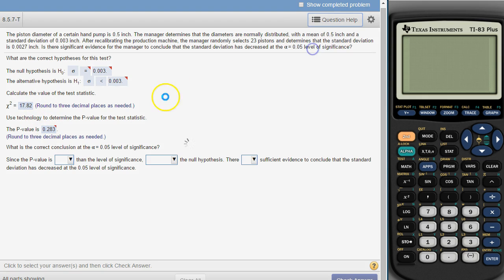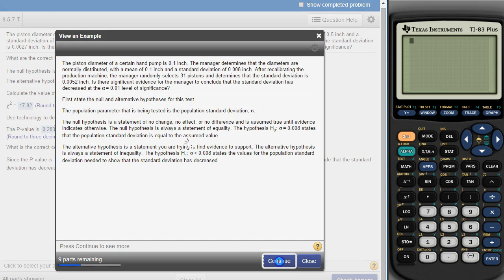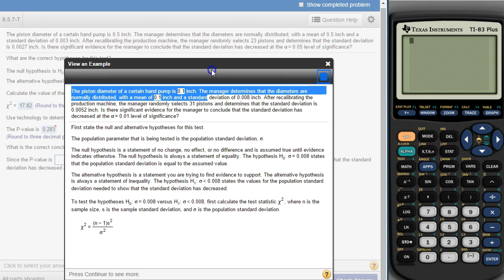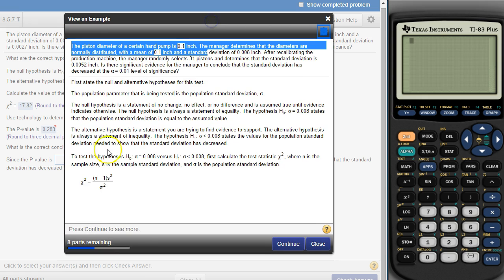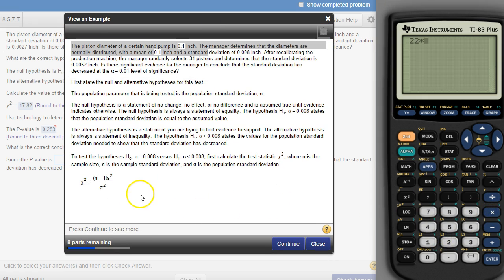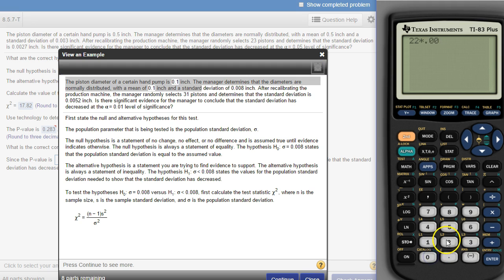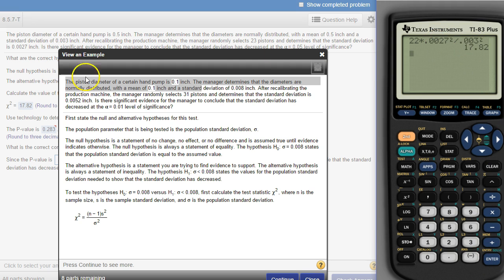If you click on Viewing Example and continue a couple of times, there's the formula we need. It's n minus 1 — n is the sample size, and we've got a sample size of 23, so n minus 1 is 22 — times s-squared, that's the sample standard deviation squared. His standard deviation is 0.0027, squared, and then we divide that by the claimed standard deviation squared, which is 0.003. That gives us 17.82, and that's where that number comes from.